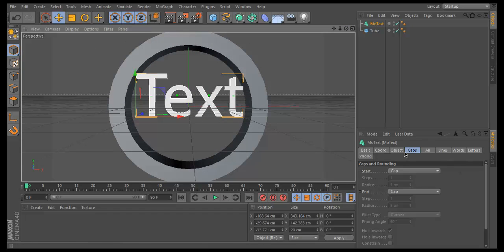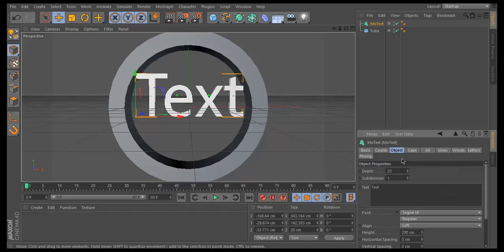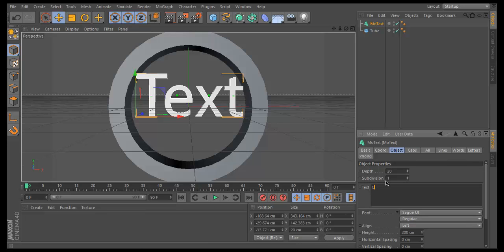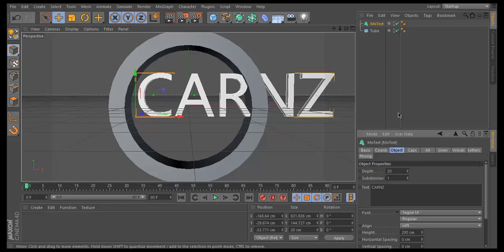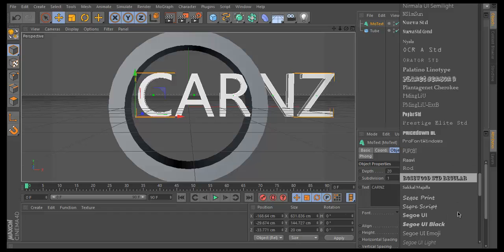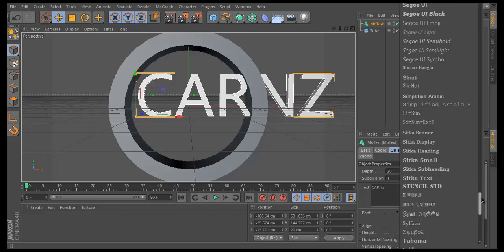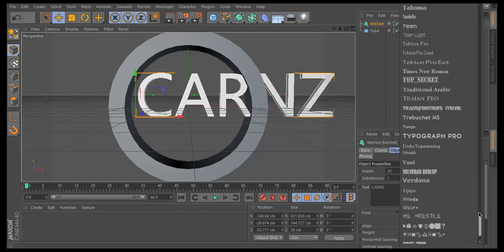If we go to Object, it should automatically be on there. Rename it to the name of your clan. Mine is Karns, so I'm going to make mine Karns. We're going to change the font to Transformers, which is here. This is my favorite font to use.